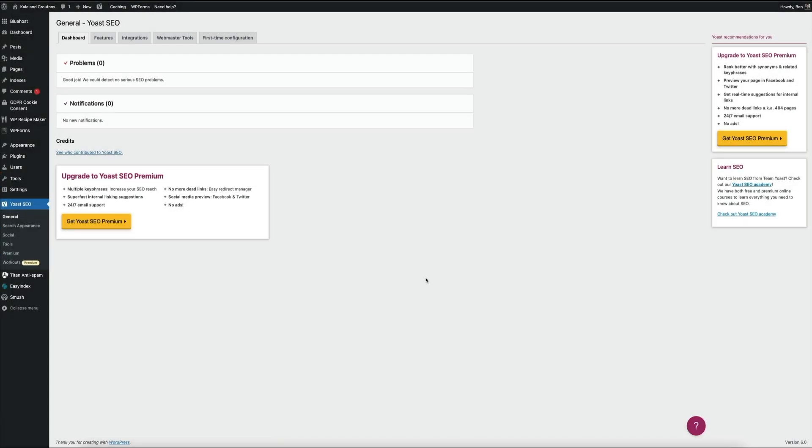Again, this video was strictly to show you the updated version of the first-time configuration widget because I know it can be confusing when you're watching a tutorial and the steps outlined aren't the same as what you see on your end. So I hope that this updated video was helpful, and I wish you the best of luck with your SEO.